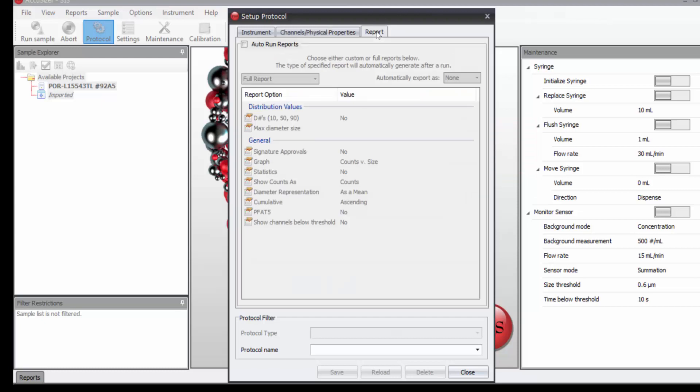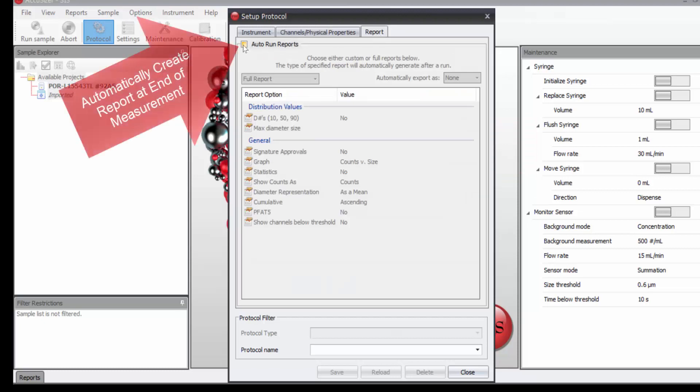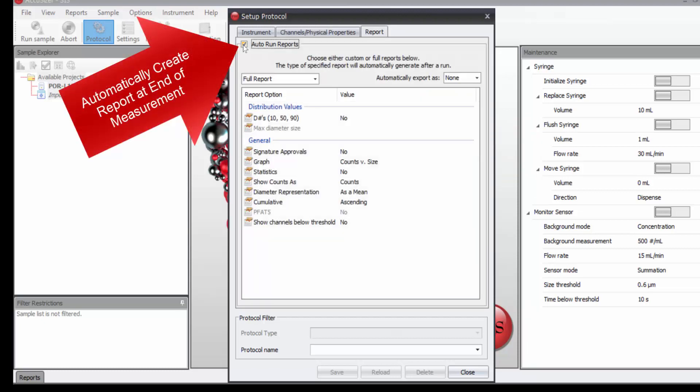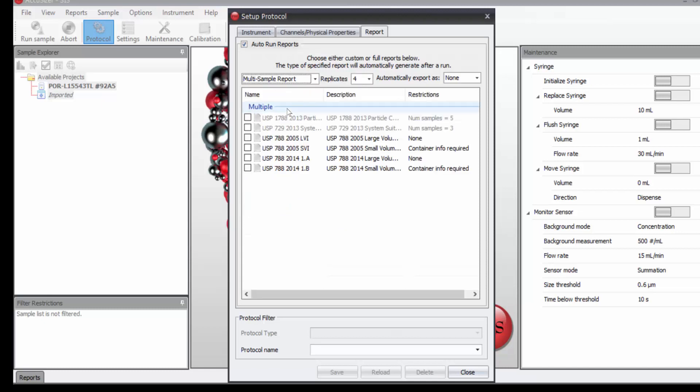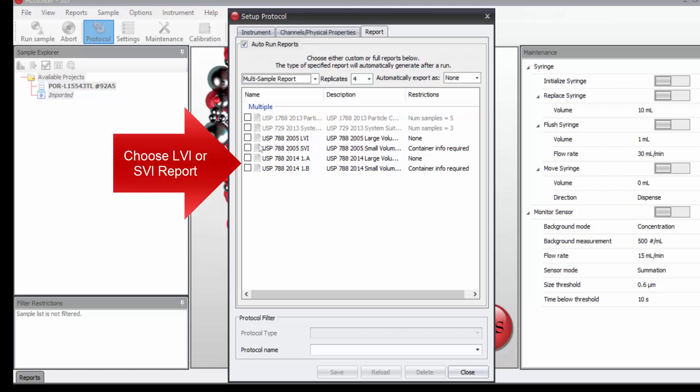Then on the report tab, I may choose to automatically run the USP 788 report at the end of the measurement. So what I do is I click on auto run reports, come down here to multi-sample report, choose USP 788 SVI here.